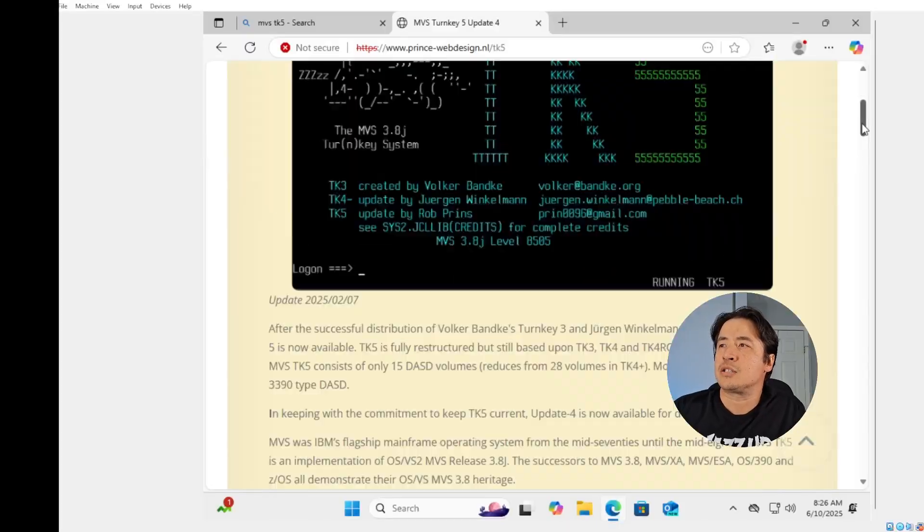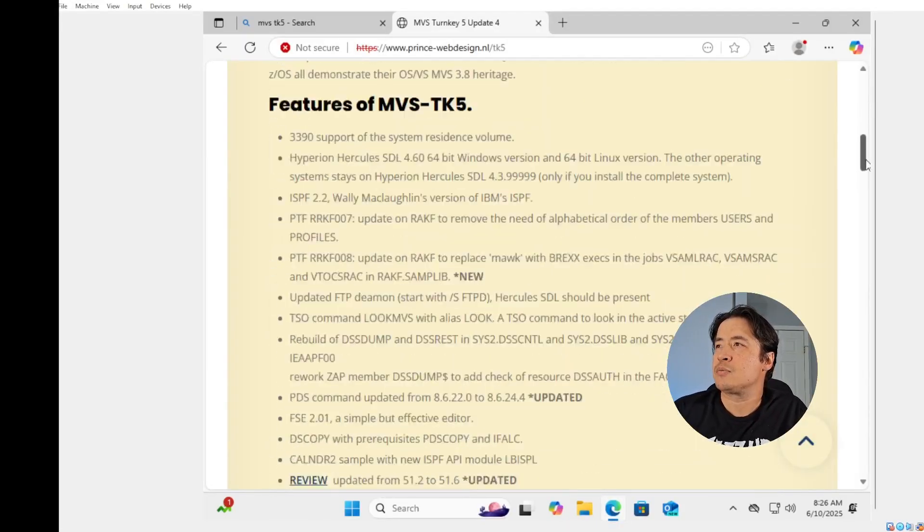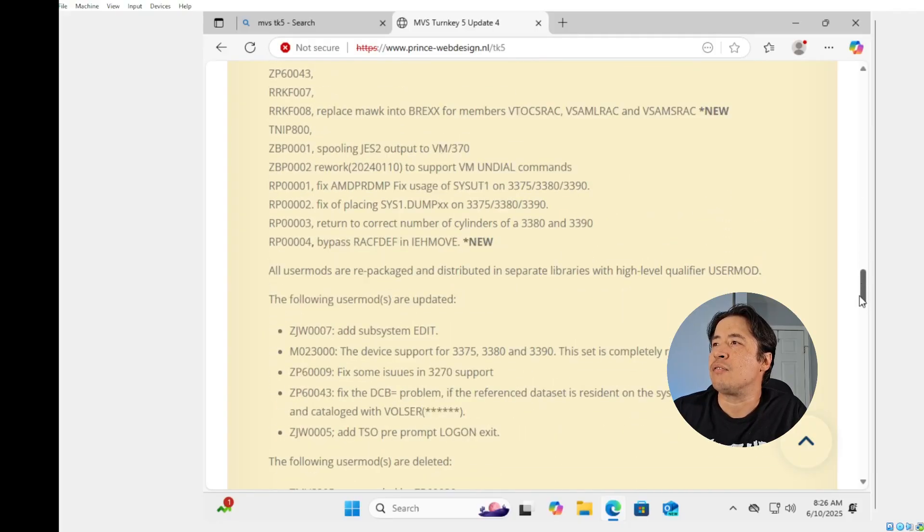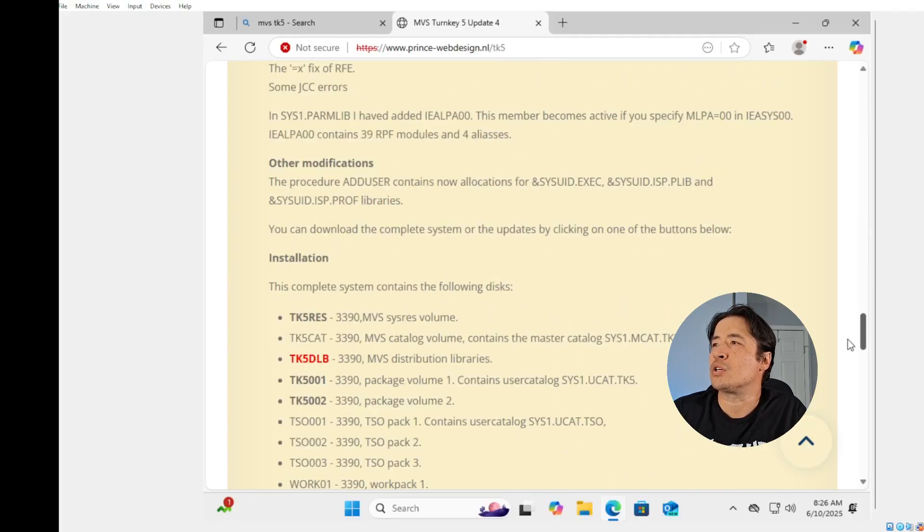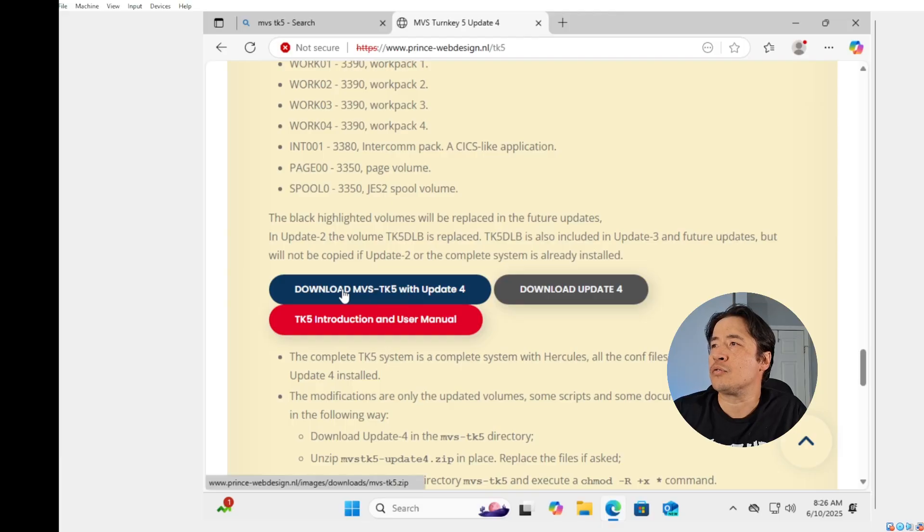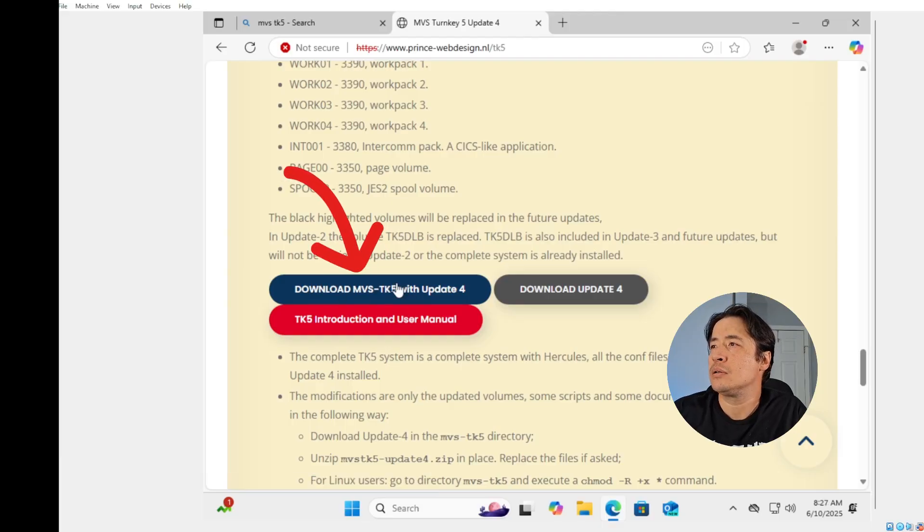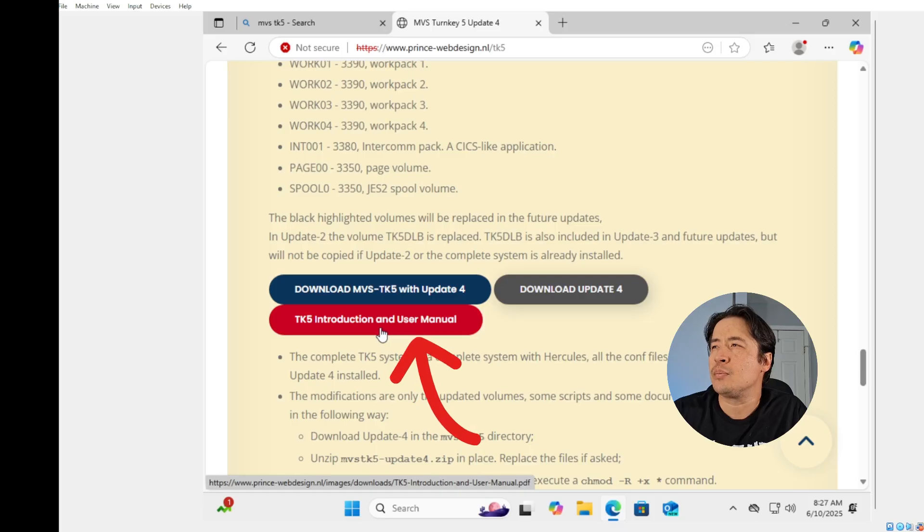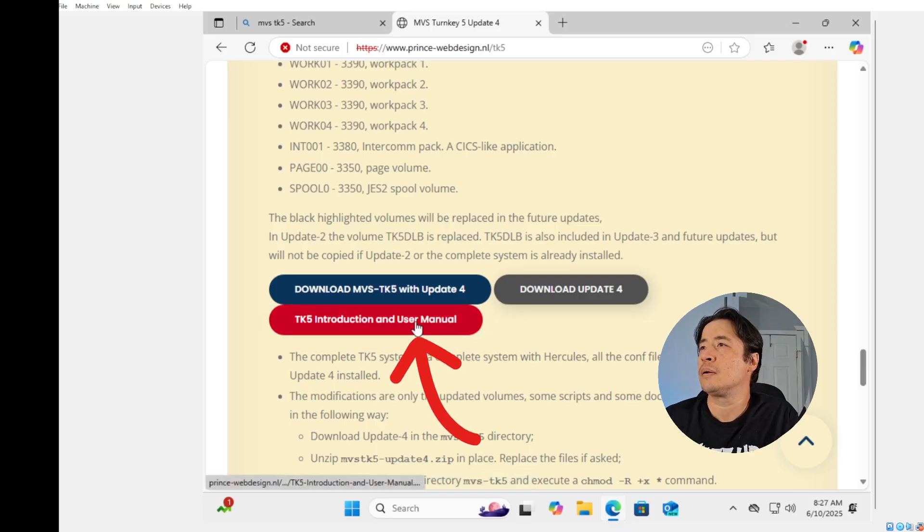All right, so the first step is we're going to go and download the MVS TK5. So we're going to scroll down, click on the first link to download. And it's always a good idea to download the PDF. It's always a good read.